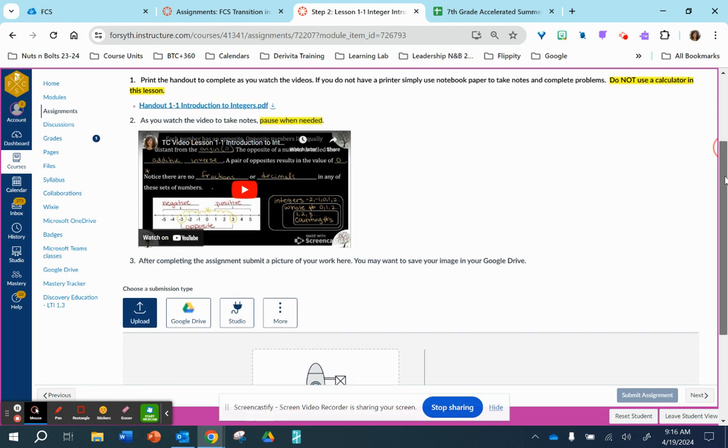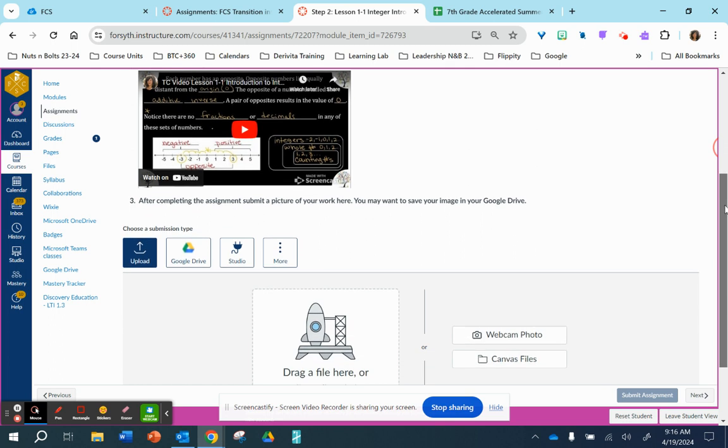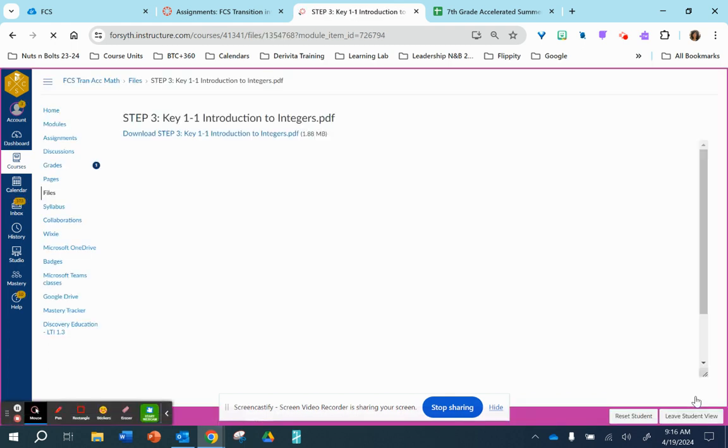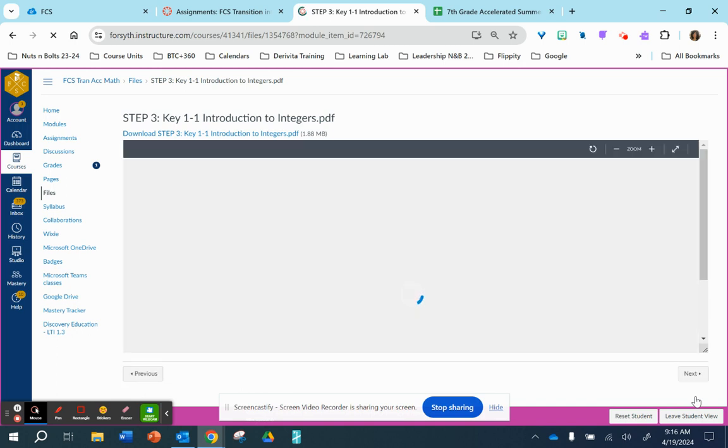Once you complete all your work, you will take a picture of your work. I suggest that you save your work in your Google Drive and then you will upload it here. Once you submit your practice problems, then you will be able to go to the next item, which is going to be the answer key.